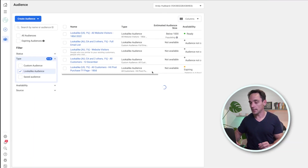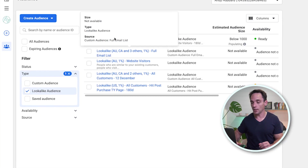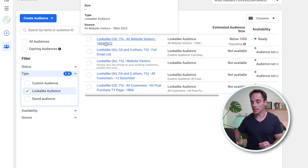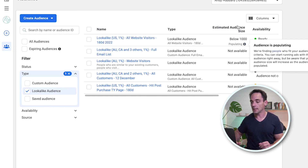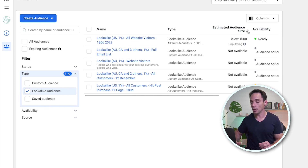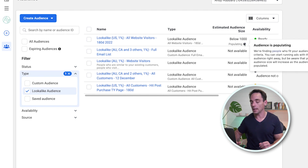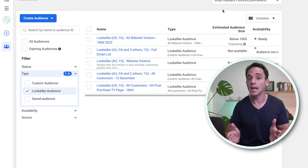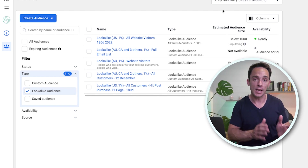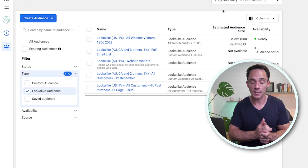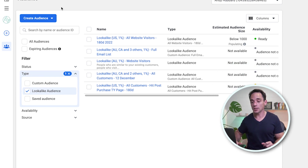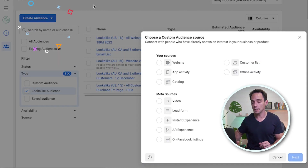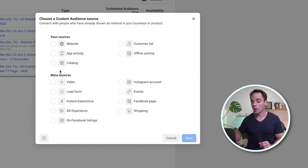You can see that our lookalike — US website visitors, 180 days — is still showing below a thousand people, but it's populating. I recommend waiting until that's populated and then going ahead and setting up your ads.